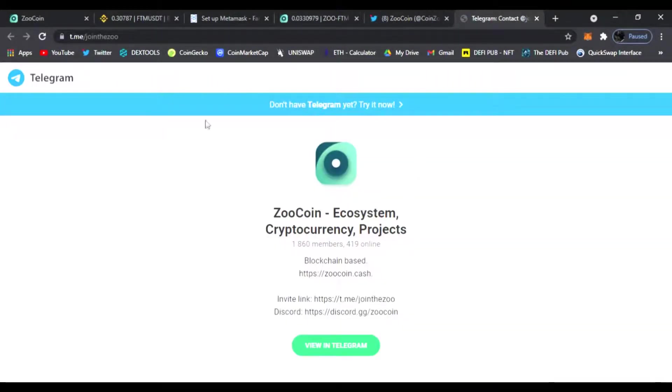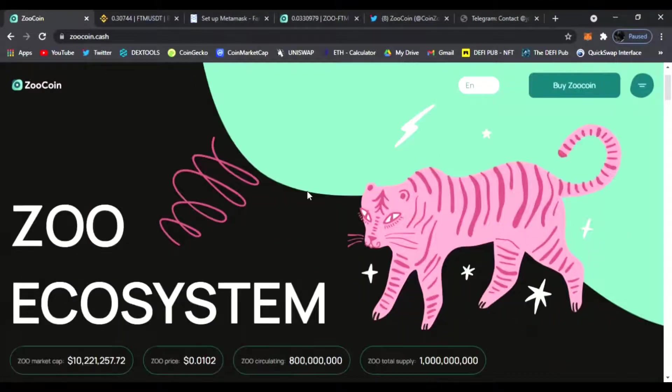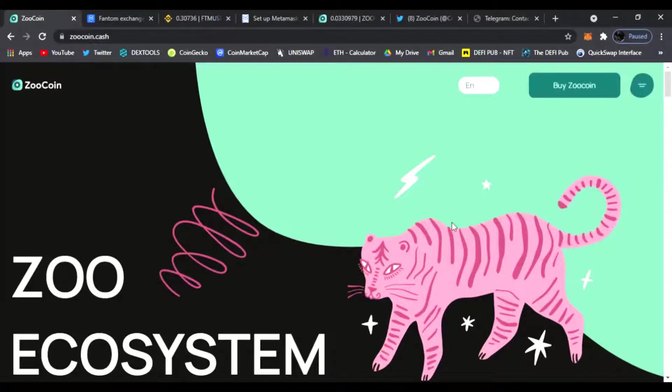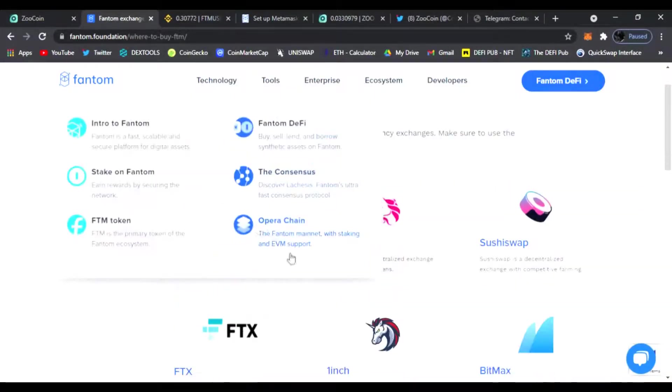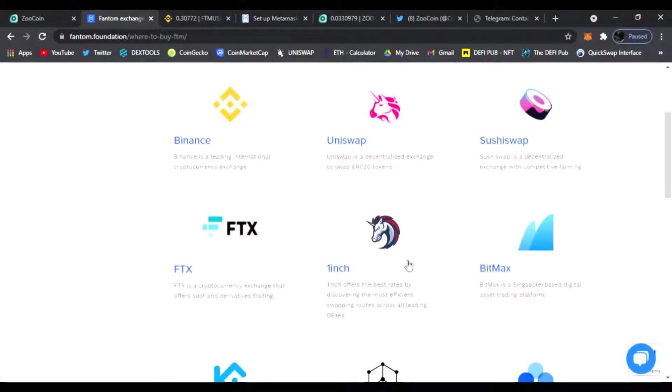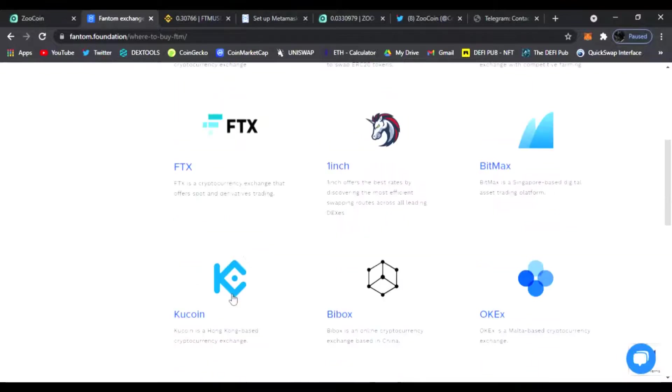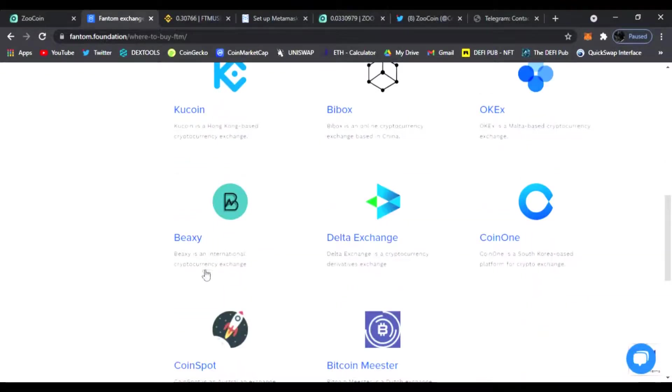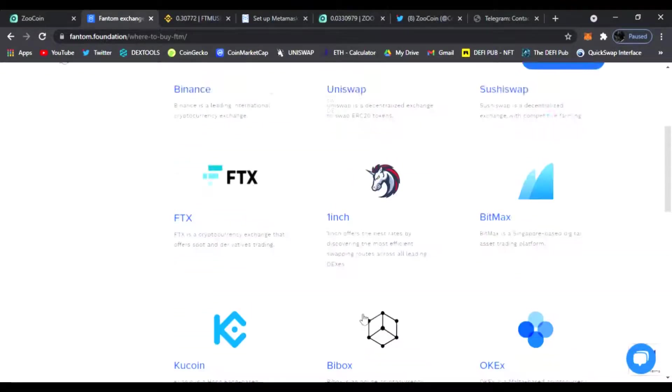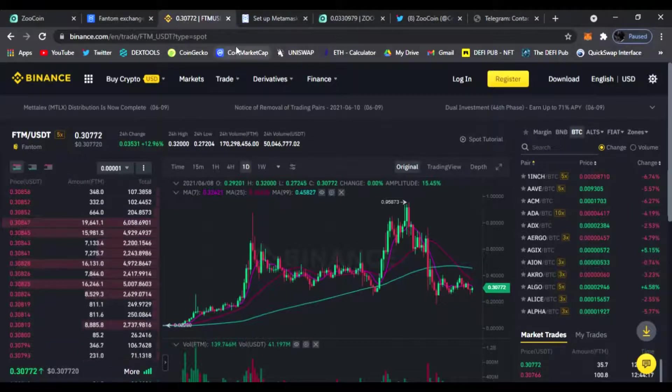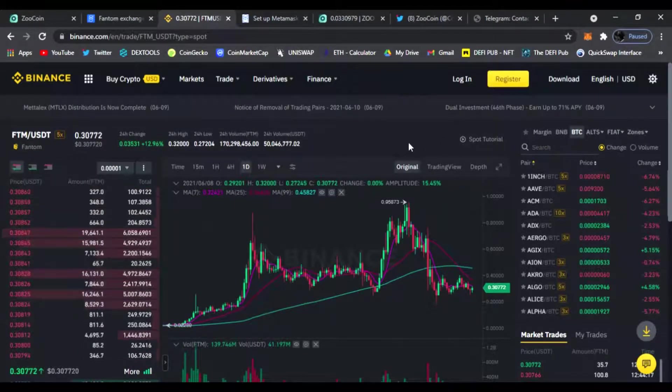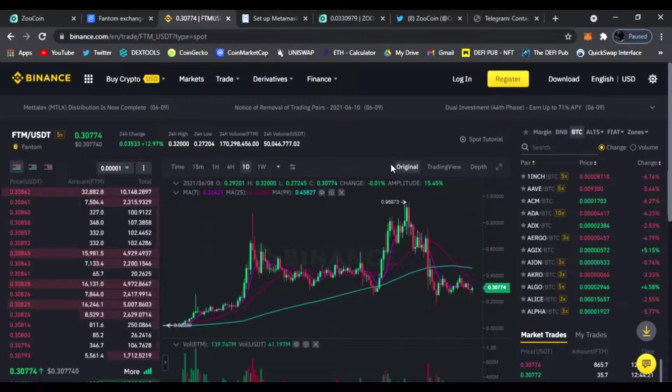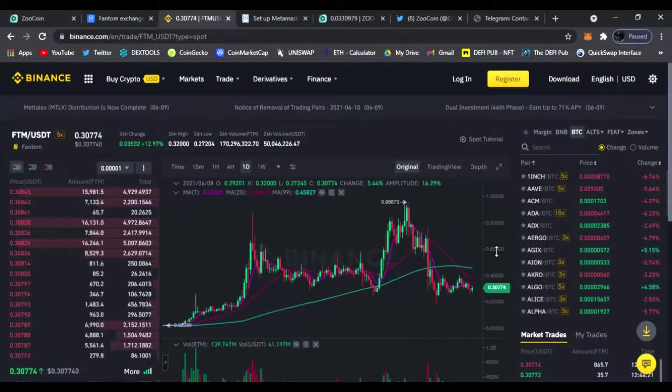Alright, so without further ado, let's get started. Step one of course is going to be buying some Phantom tokens. Ticker symbol is FTM and you can easily buy this on one of the major ones, Binance. You could get it on Uniswap, SushiSwap, BitMax, 1inch, FTX, KuCoin. These are a list of exchanges where you could buy the Phantom token, of course Binance being the popular one.